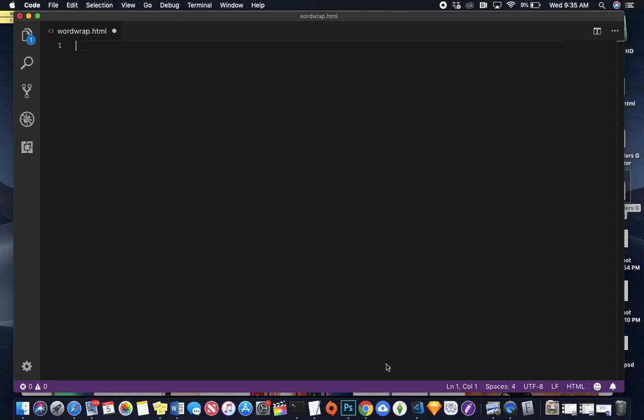Hey world, today I am going to show you how to use Word Wrap in Visual Studio Code.